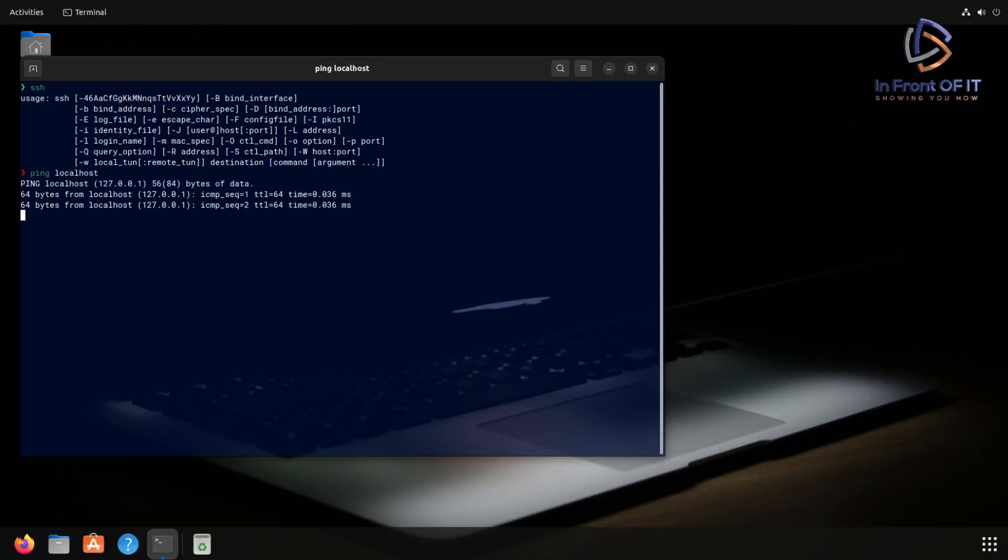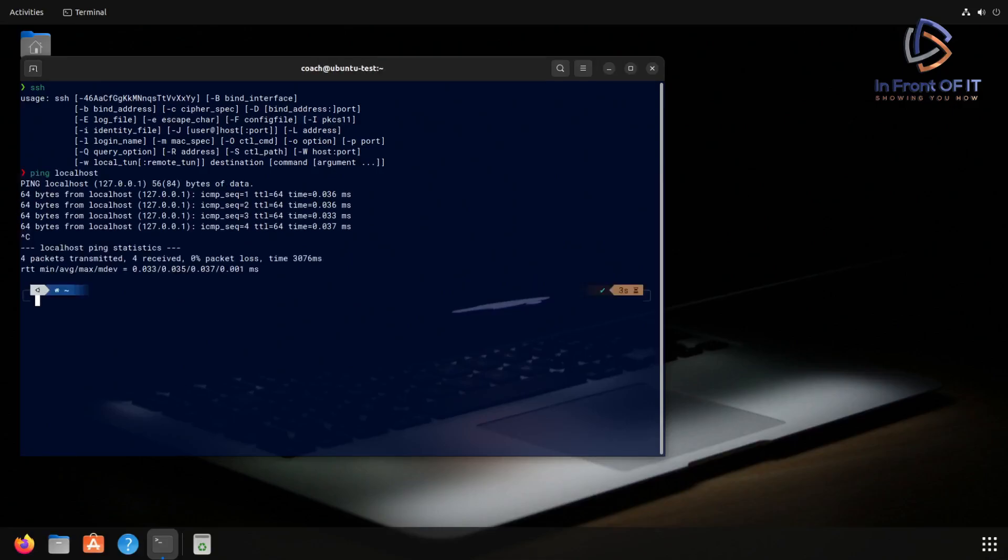And as you can see, pinging it, we get a response. Now, trying to connect to that local IP address, we get a connection refused.